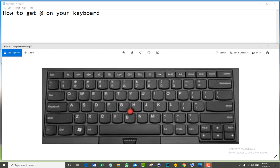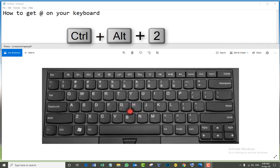Okay guys, method number four. It's going to work on your laptop if your laptop doesn't have the keypad on the right side. For that one, the combination is simple: Ctrl Alt and the number two.